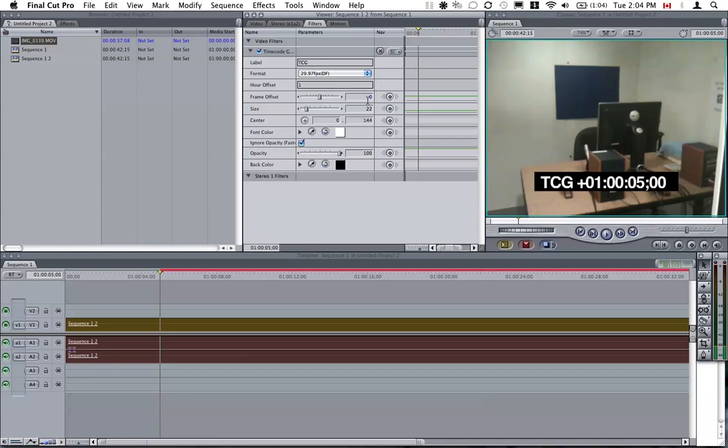So then we go here to Frame Offset. And we know that there are 30 frames per second in this video. So 30 times 5 is 150. So if we type here minus 150, enter, you will see that now the timecode here has become zero.